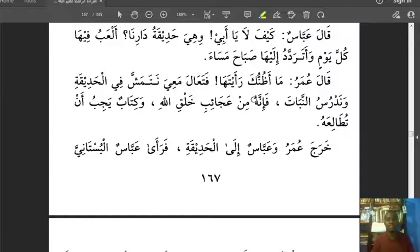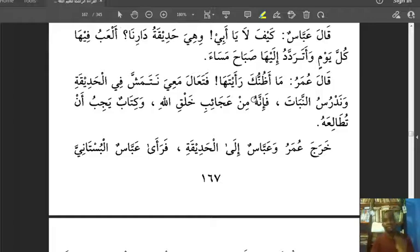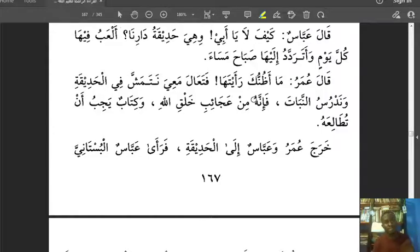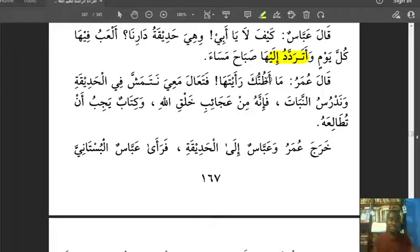Abbas said: 'Kifala ya abi!' — How is it possible that I've not seen it, oh my father? It is the garden of our house! 'Ana fiha kulla yawmin' — I play in it every day. 'Wa ataradadu ilaiha sabahan wa masa'an' — and I go to it a lot morning and evening. 'Ataradadu ila' means to visit frequently, like 'ataradadu ilal masjid' — I visit the masjid a lot.